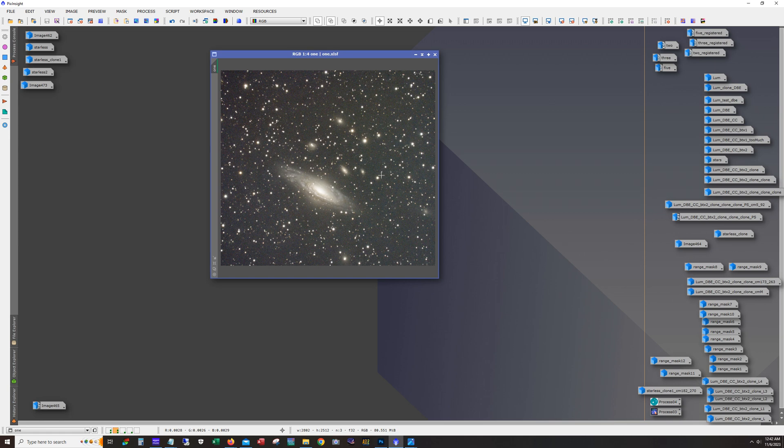I was also initially a little concerned about star bloat with the longer subs, but with this particular camera there was no difference in star size between the 120-second and 180-second exposures.